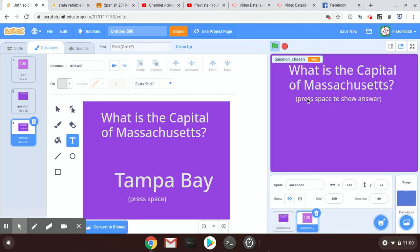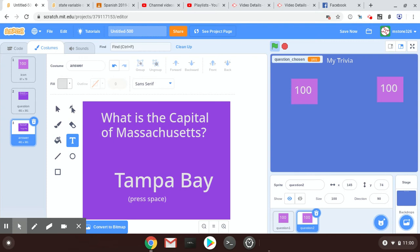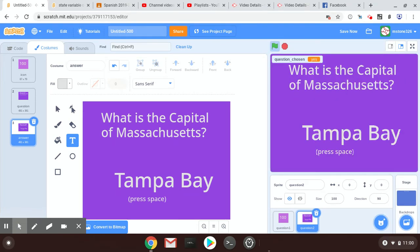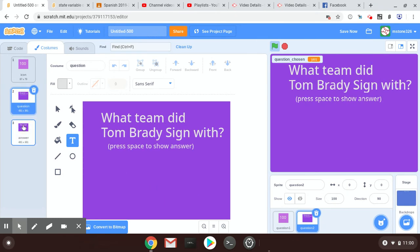Question one is what's the capital of Massachusetts—Boston, goes back and goes away. What team did Tom Brady sign with? Press space. Oh yeah, issue—issue there, good glitch.